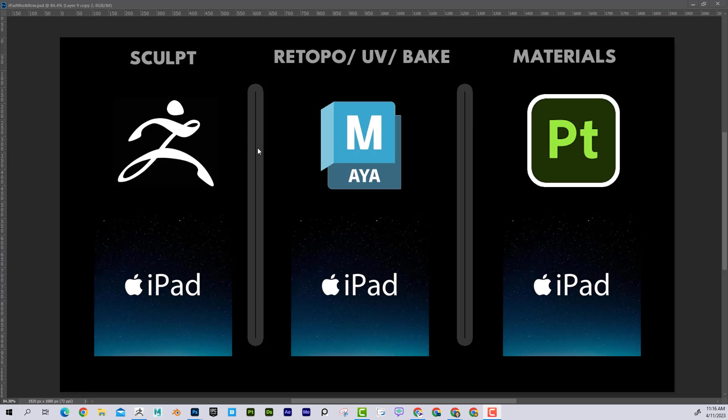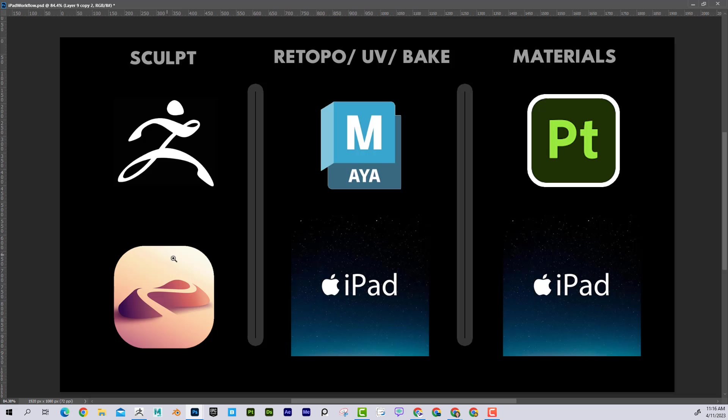So that would be the normal desktop workflow, but if you wanted to do everything on the go, you can actually do that. What's cool is the sculpting, the ZBrush equivalent, is going to be something called Nomad Sculpt. It's a really cool app that you can download on the iPad, and I'll get into pricing at the end here.